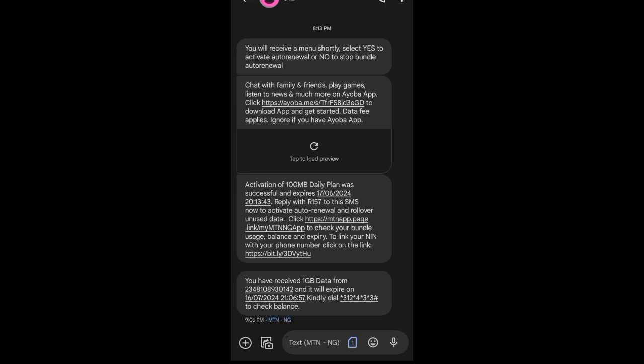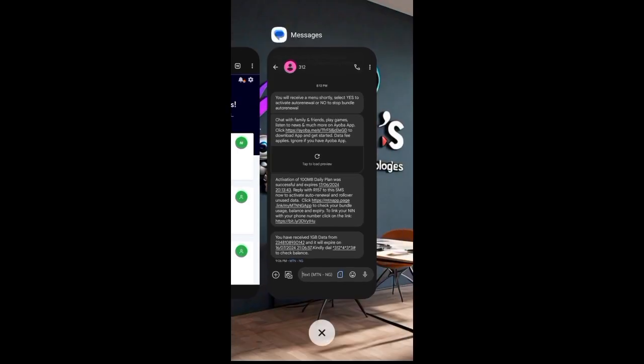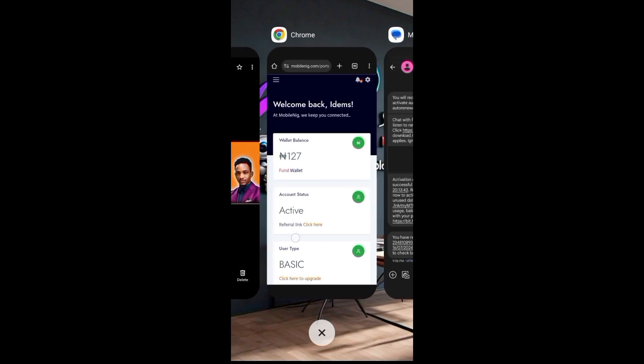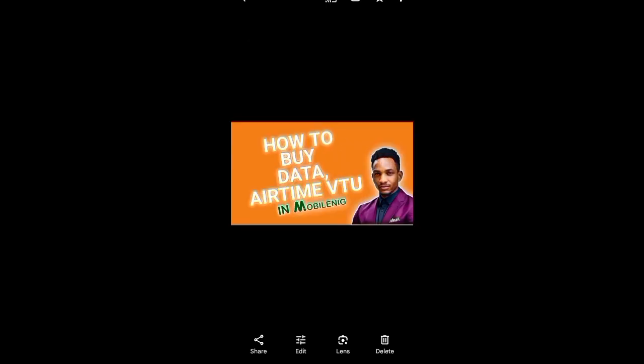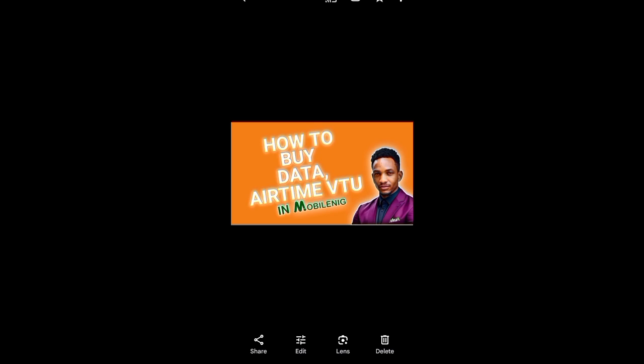So, this is how to buy data, airtime, VTU, in Mobile NIG. So, though I'm doing the data for now, in the next video, I'll be doing how you recharge airtime VTU. It's still the same process, but I'm still going to show you.